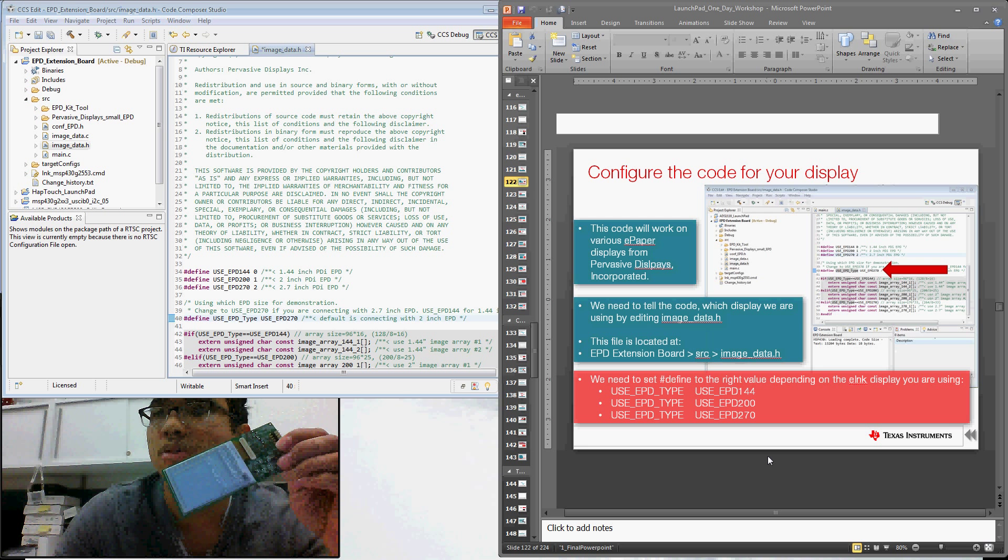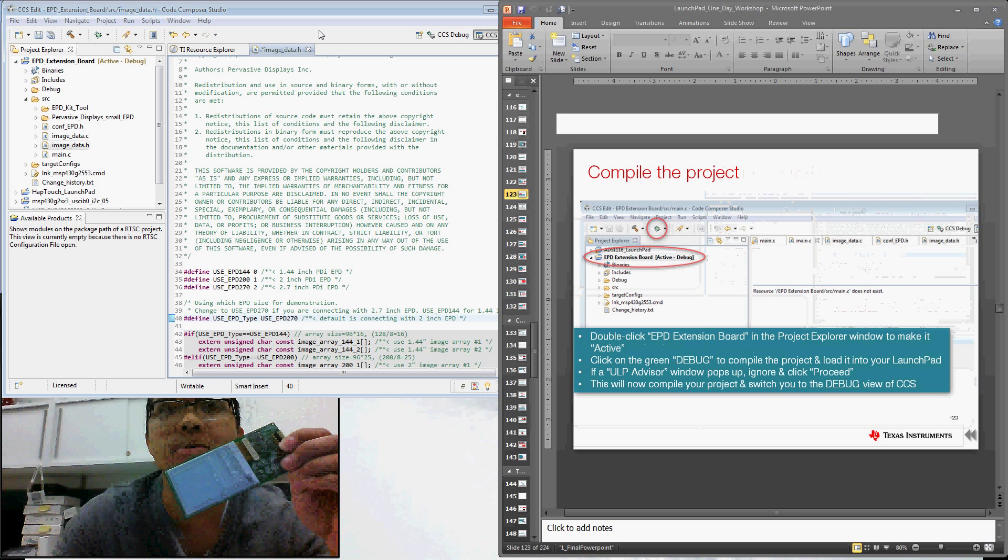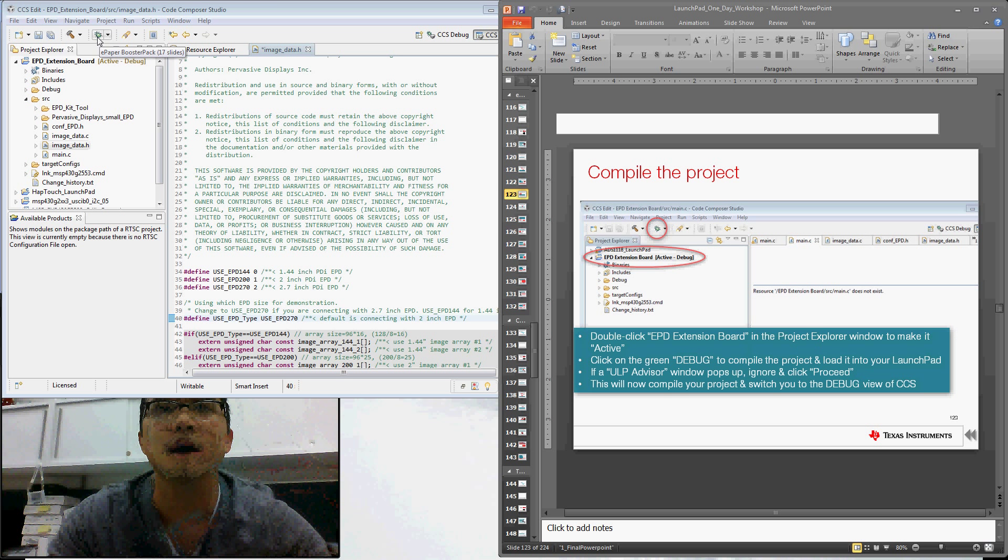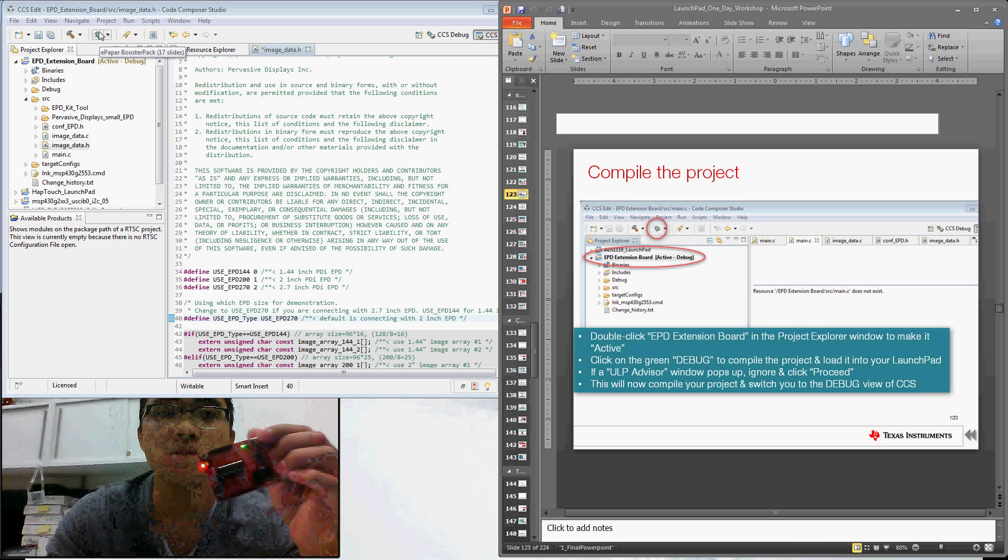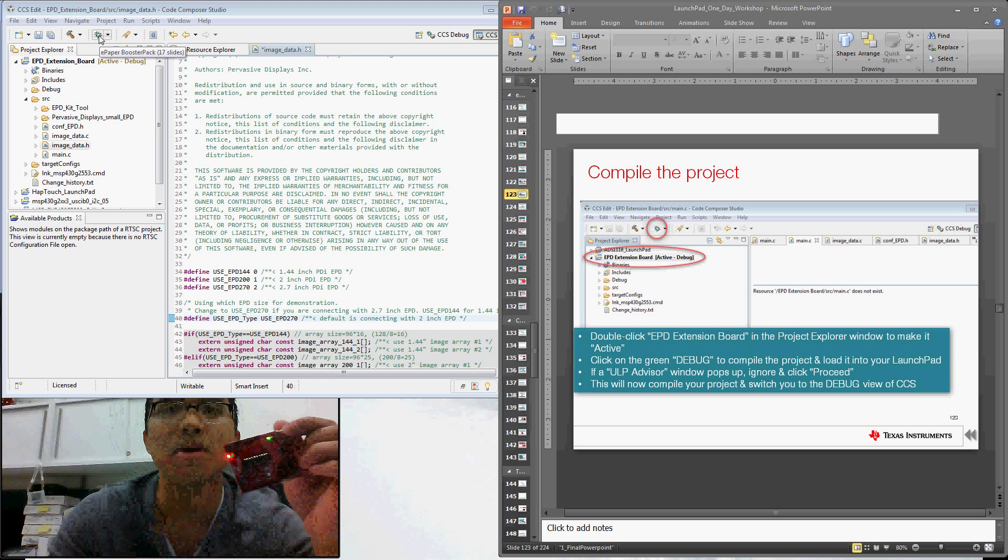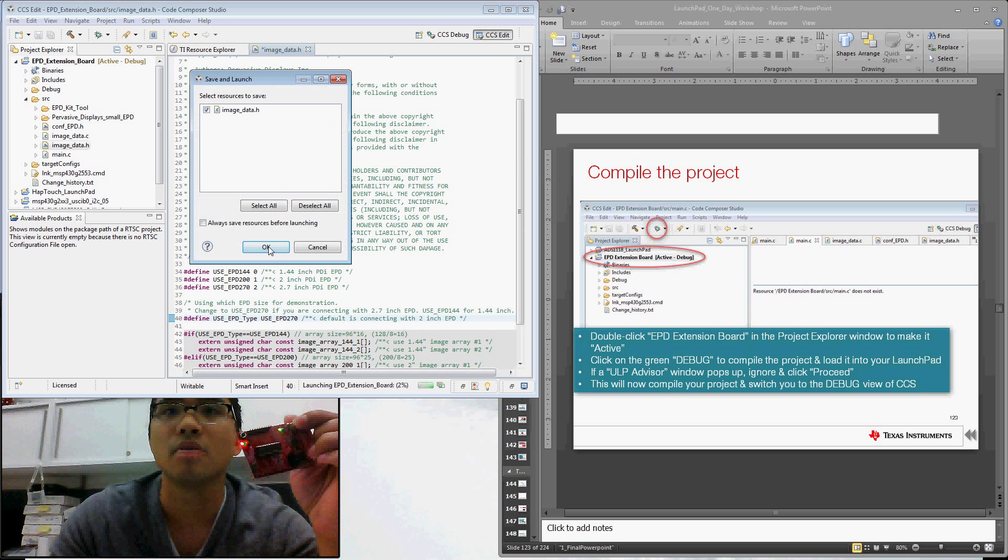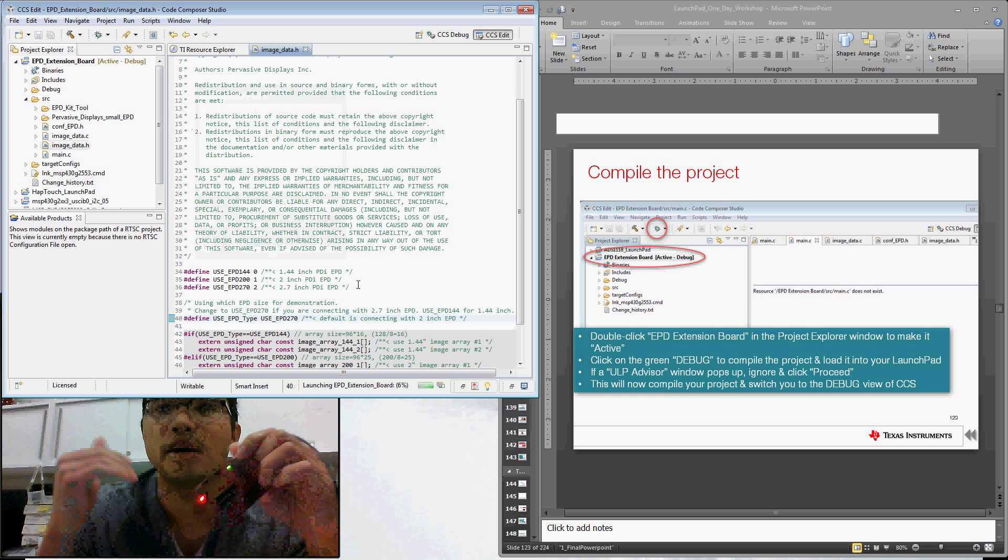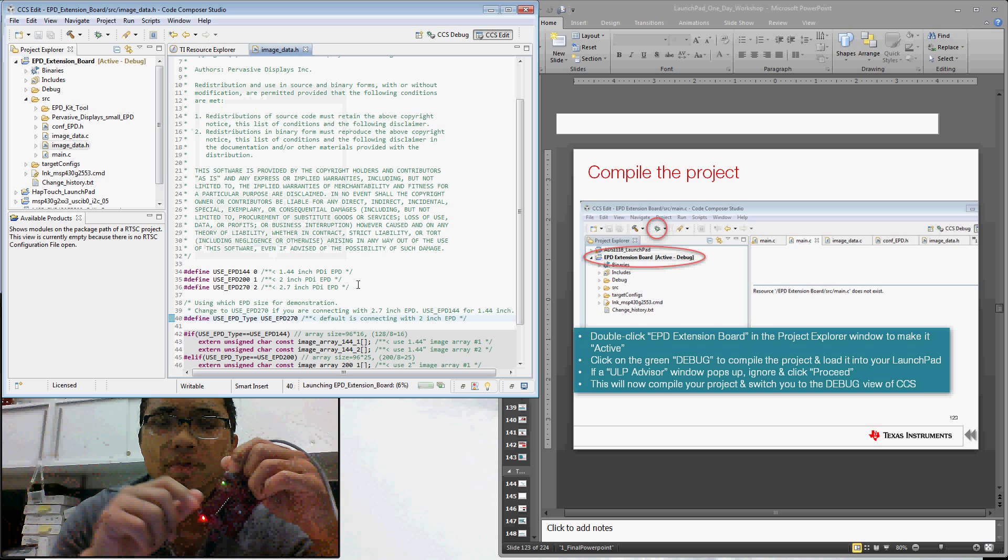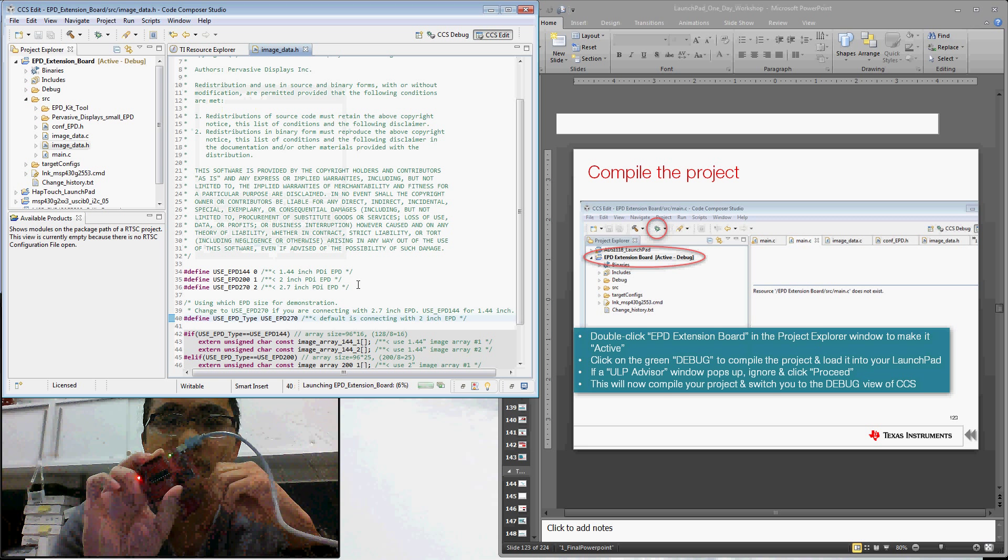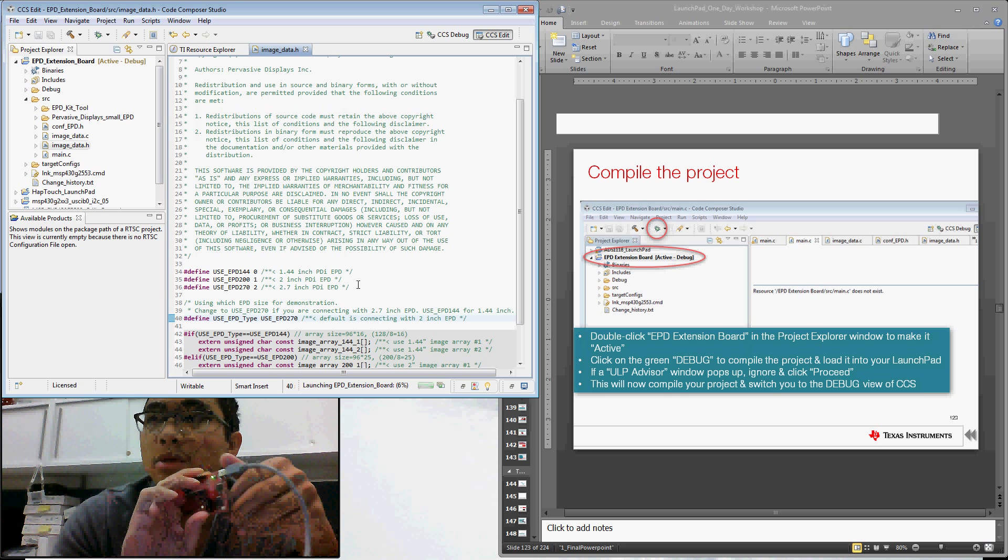Now we can go ahead and compile and download this code to your Launchpad. So all we have to do is hit this green button here on our Code Composer Studio toolbar. And that will load the code to our Launchpad. So it'll compile it and download it to our microcontroller. We made some changes there, so we'll hit OK. And that will compile and download our code into the Launchpad device.